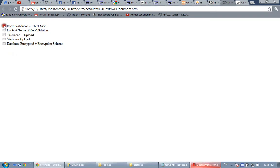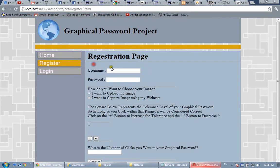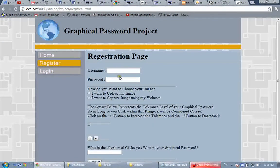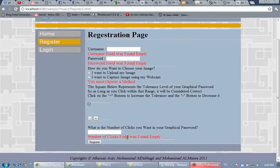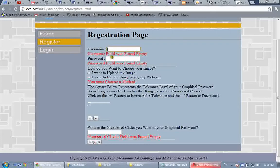These are some checkboxes I used to give an outline for the demo. First of all, I'm going to show you the client-side form validation of our system. So this is the registration page. In order to test form validation, I'll click 'Register' — as you can see, without refreshing the page, I got these validators. For example, it's empty, so it gave me 'username field was found empty,' and the same for the password and the image retrieval method.